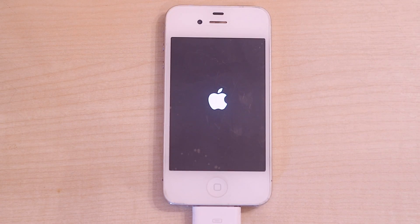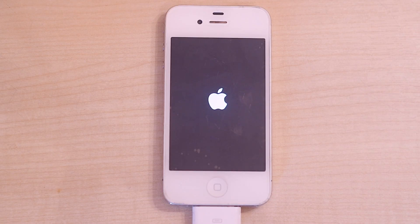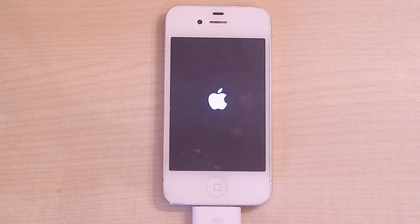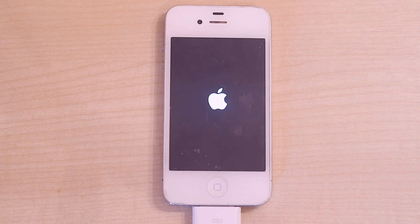The phone has now done installing the new version of iOS, which means it will now do its final boot up. Hopefully it will all be restored back to factory settings and it'll just ask us to go through the normal setup process — selecting your country, setting up the Wi-Fi, and activating the phone. Once that's done the phone should be un-jailbroken and good to go as if it just came out of the factory.